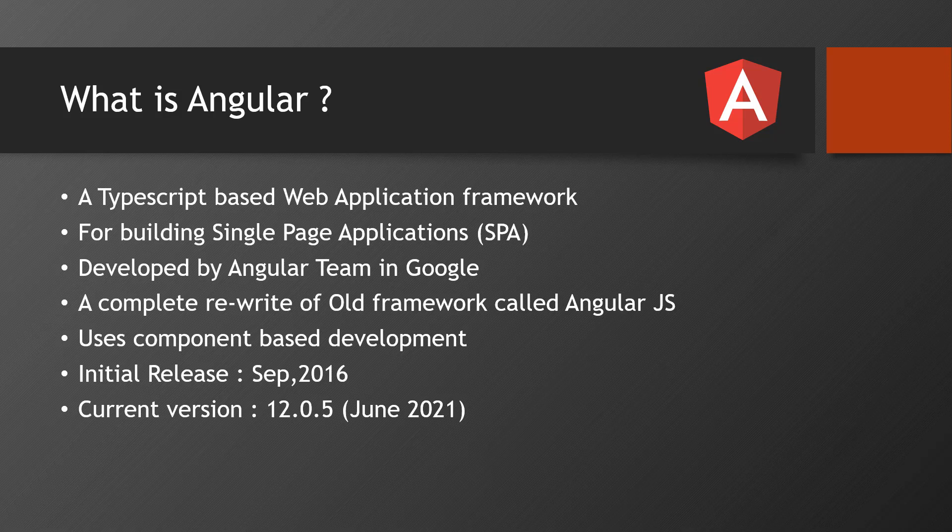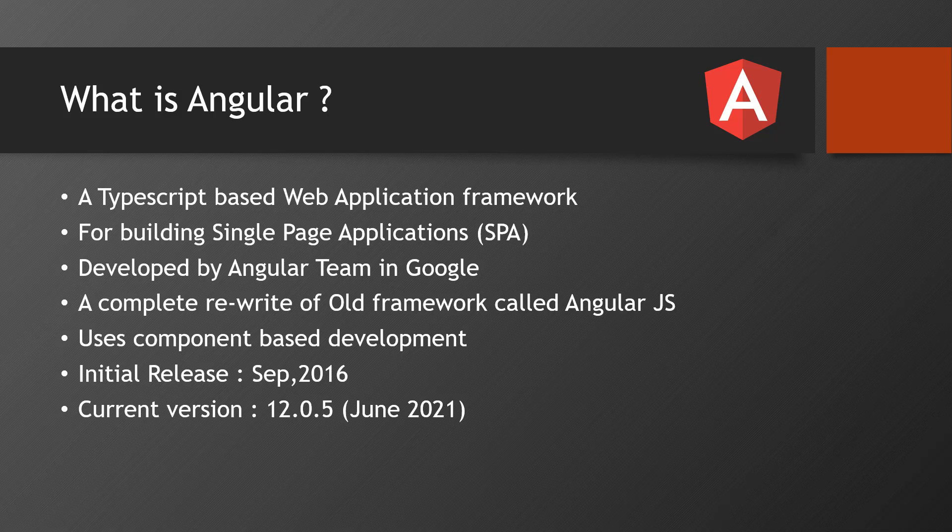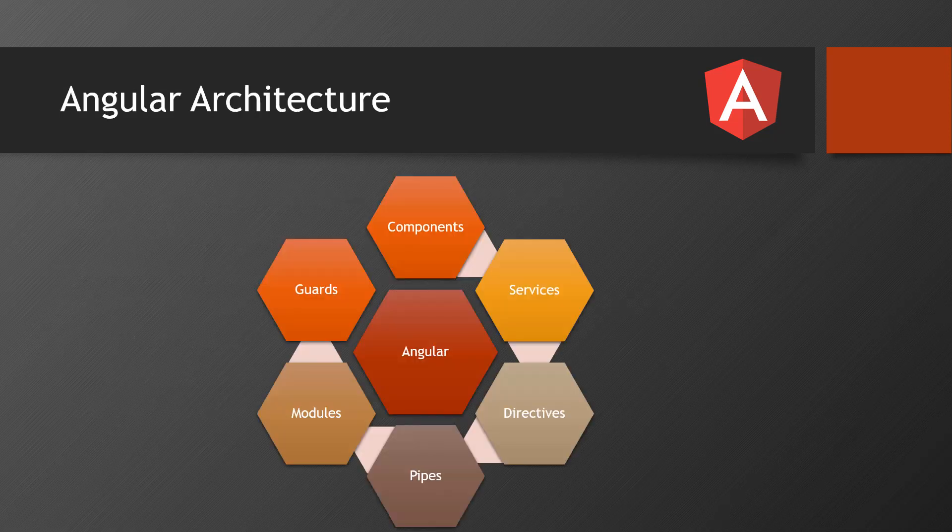This is a very popular front-end framework to develop web applications. The most popular features are two-way data binding and single page application, and component-based development.